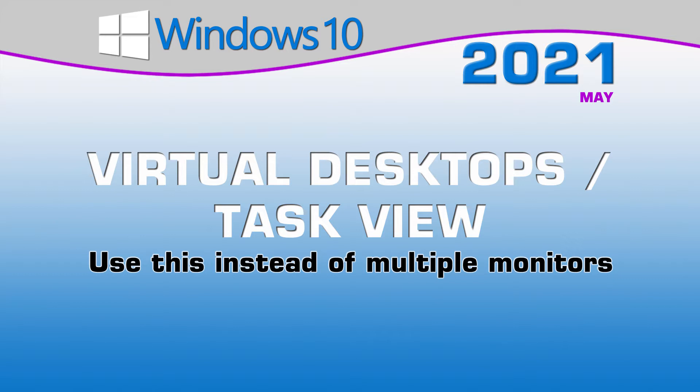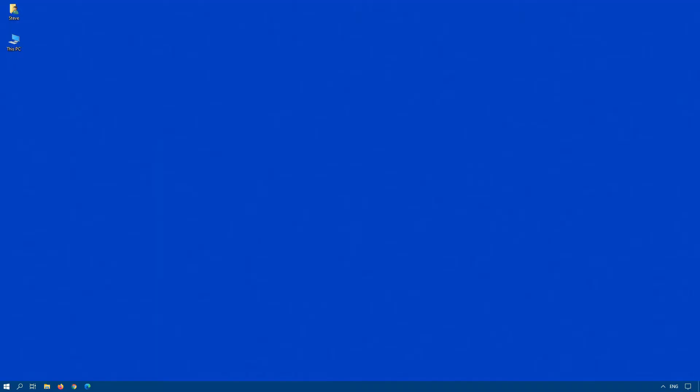There is an offering from Microsoft called Windows Virtual Desktop, which is a cloud solution for running Windows 10. But this video is not dealing with that particular item.